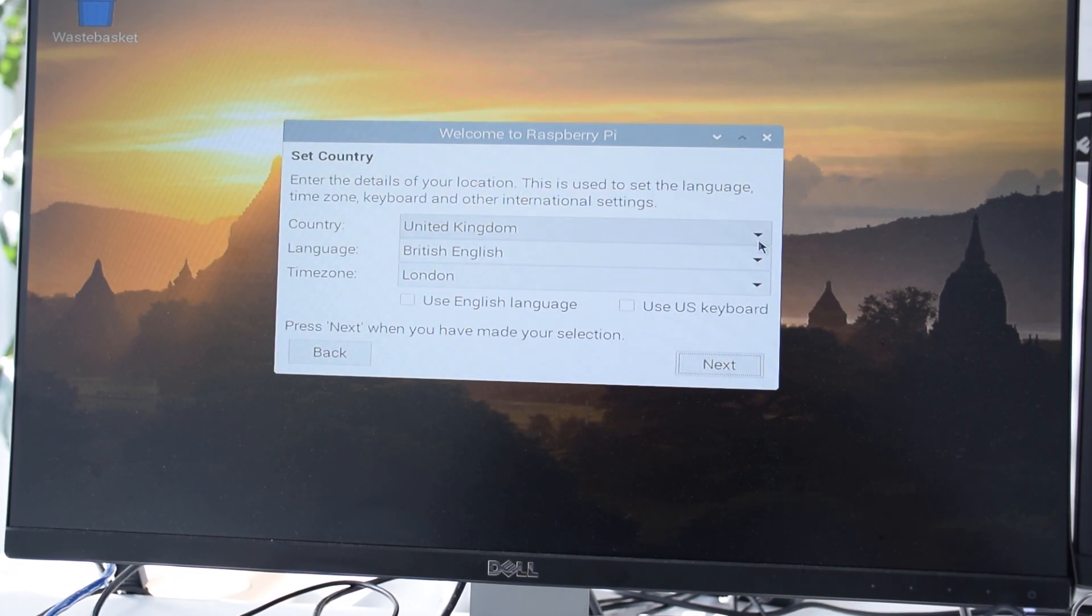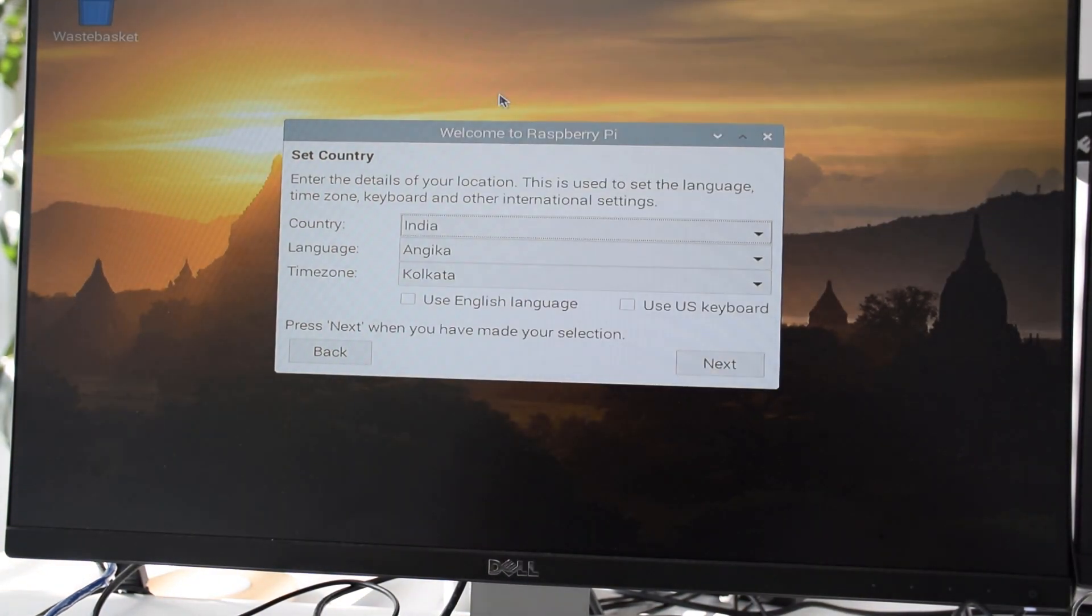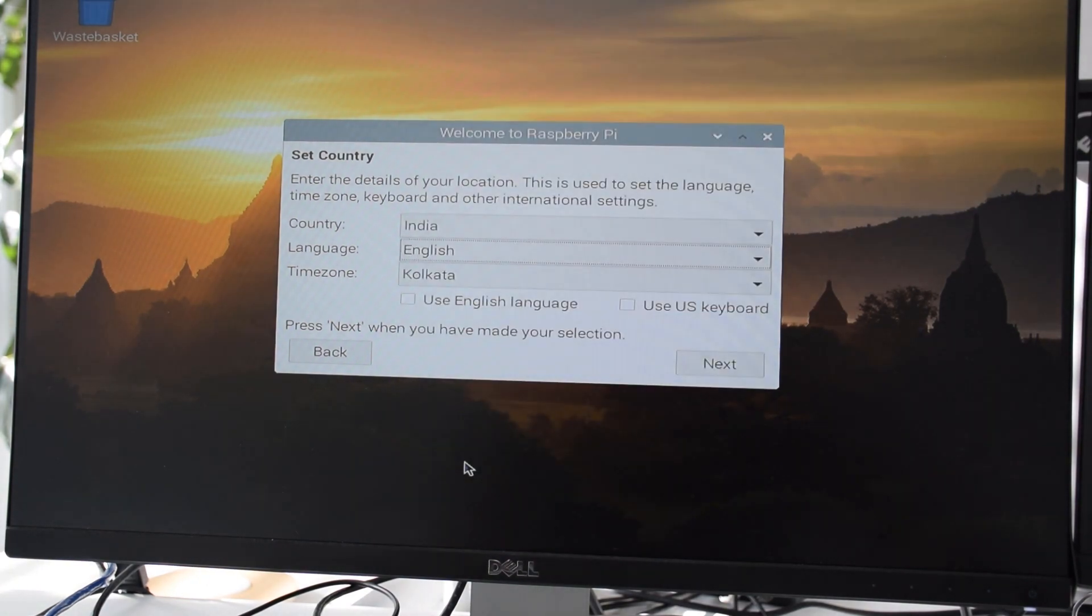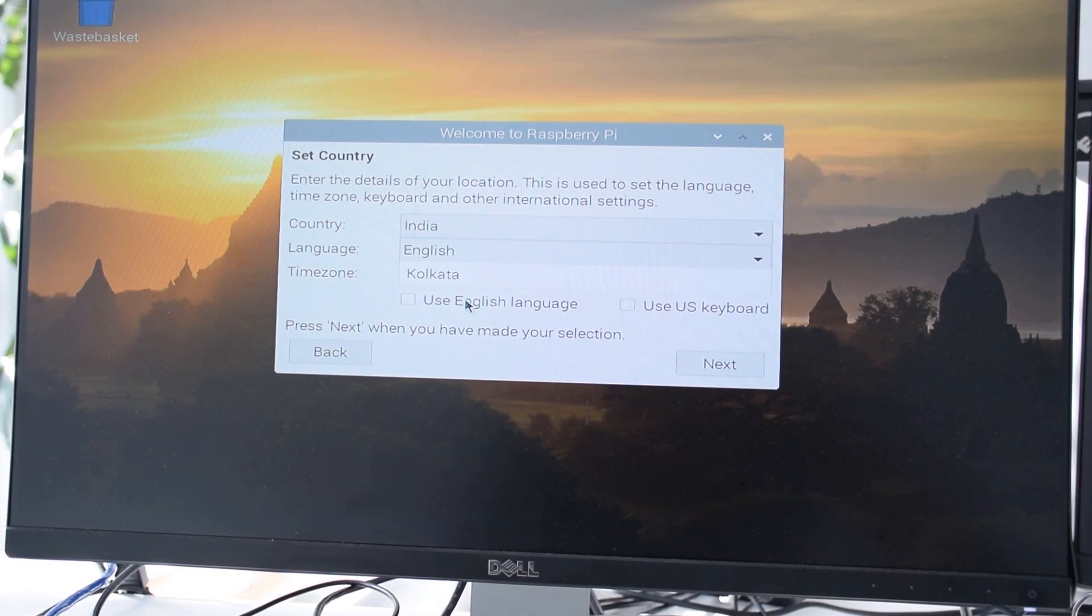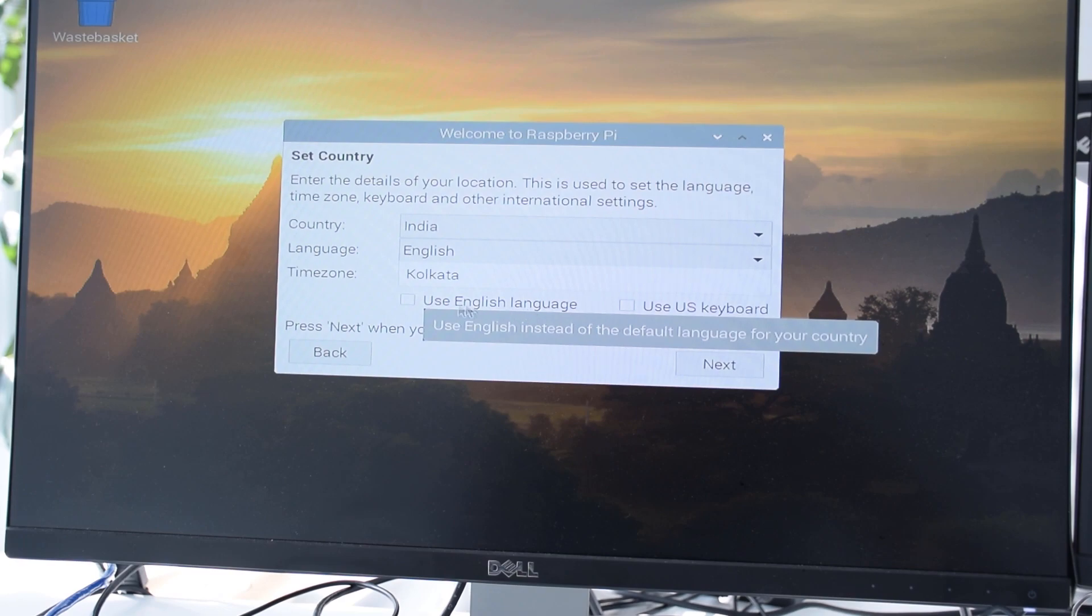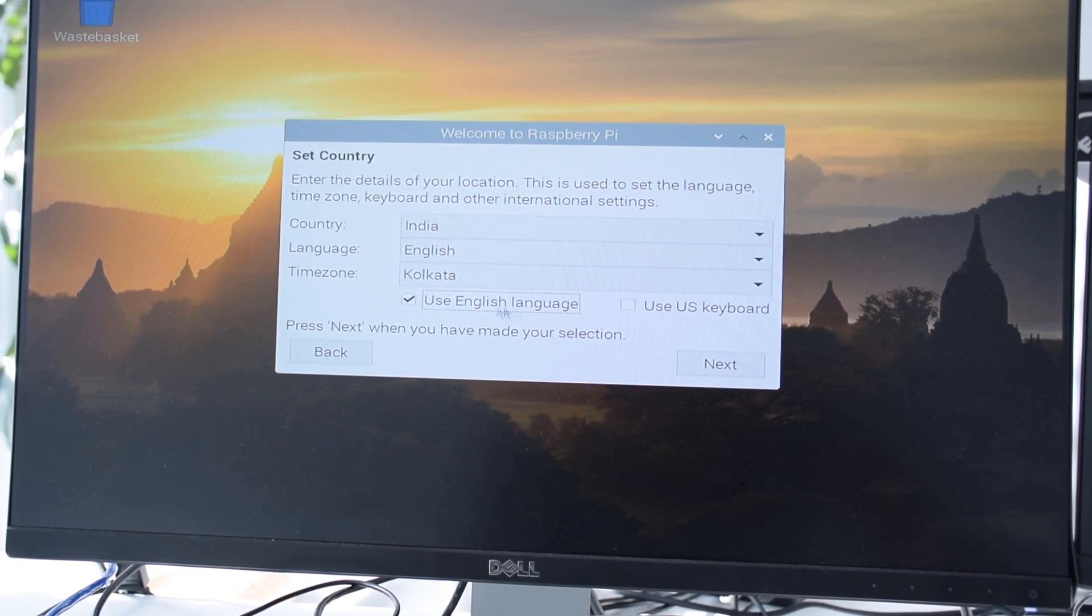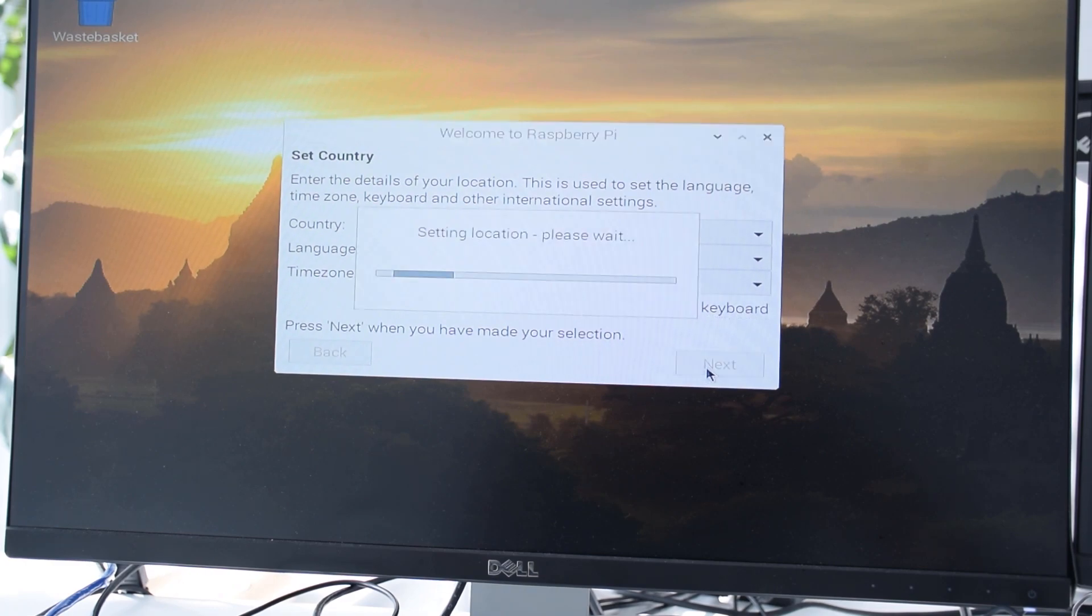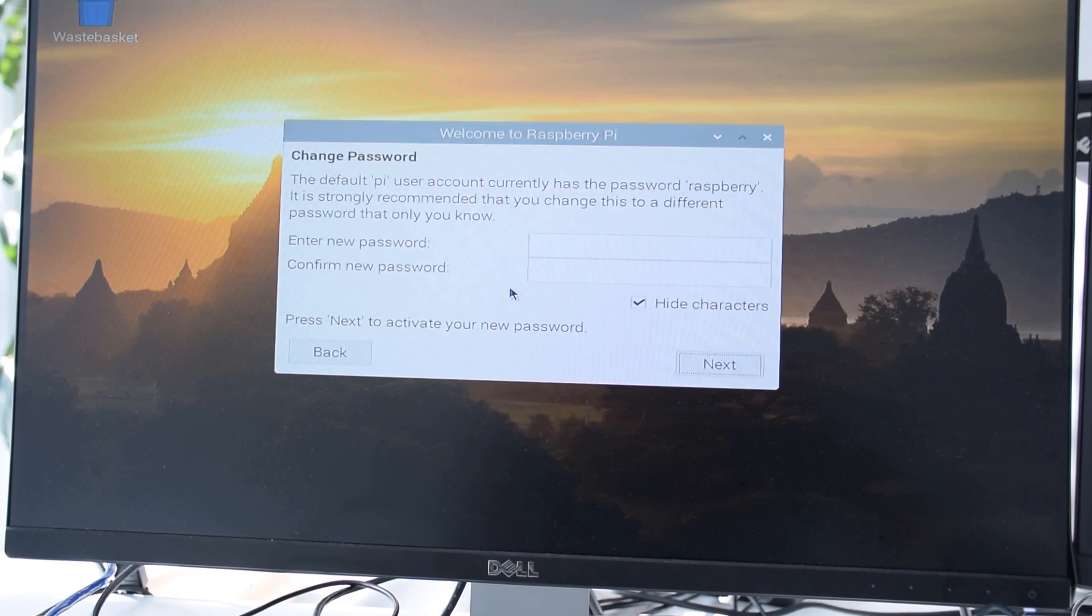And I am going to select the country as India, and language is English. Time zone is Kolkata. So I will just select this checkbox, use English language, and use a US keyboard. So I will select next now. So right now the Raspberry Pi 4 is just setting the location. So we will have to wait for a few minutes.